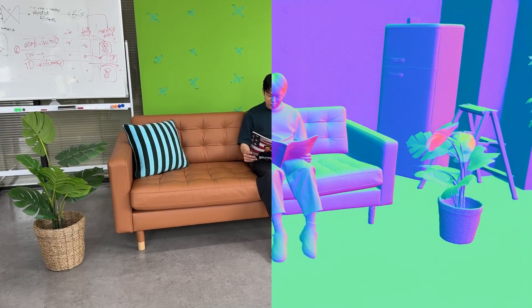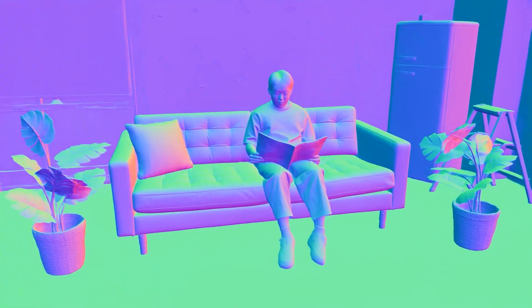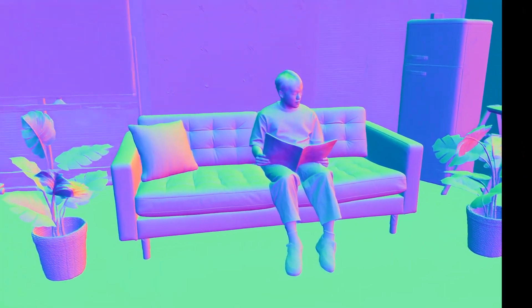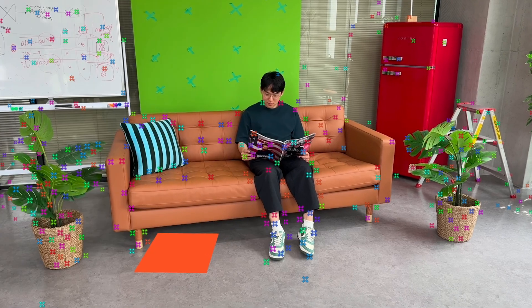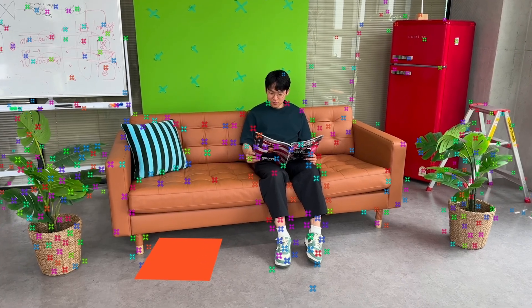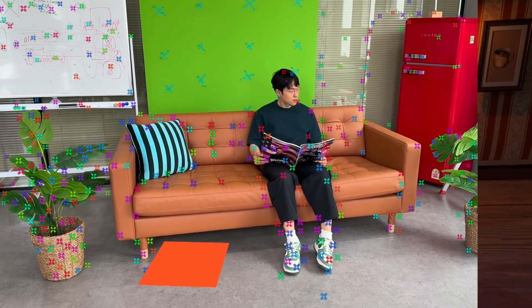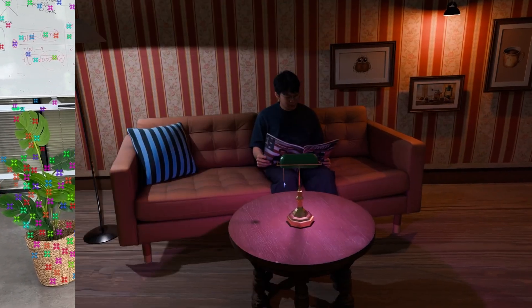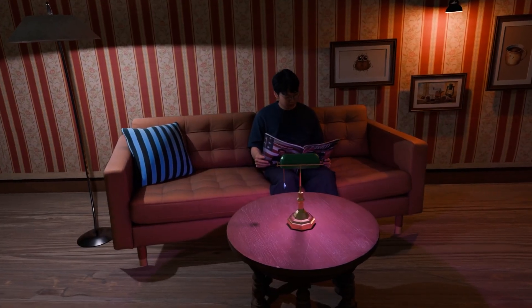In this tutorial, we'll cover the complete process of integrating Beeble's AI-generated VFX passes with camera tracking data in Blender using Adobe After Effects camera tracking.